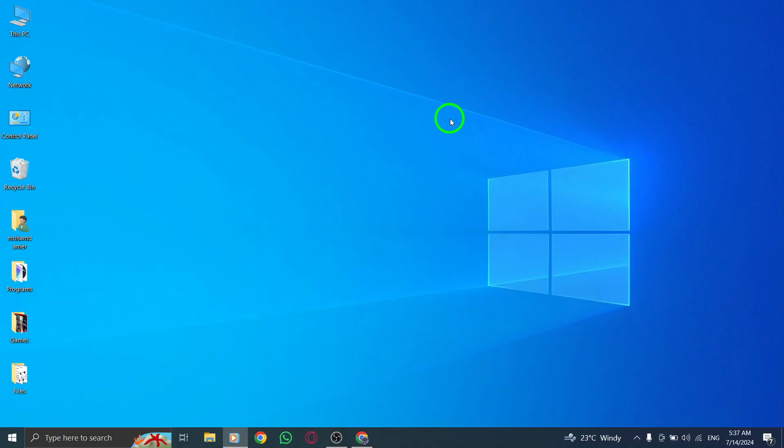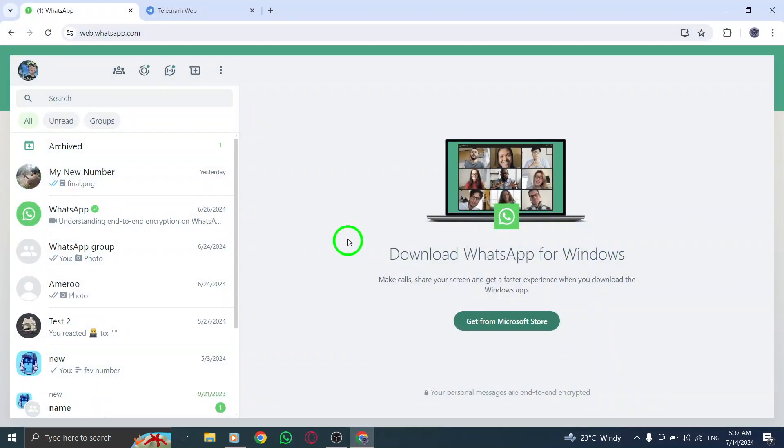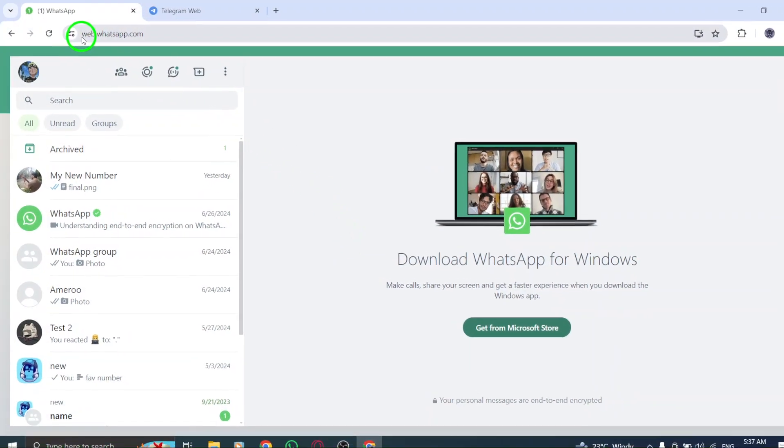The first step is to open your WhatsApp account on your PC. Make sure you're logged in and ready to go.